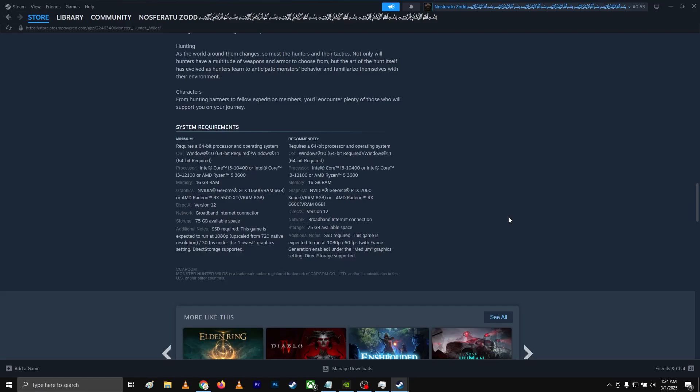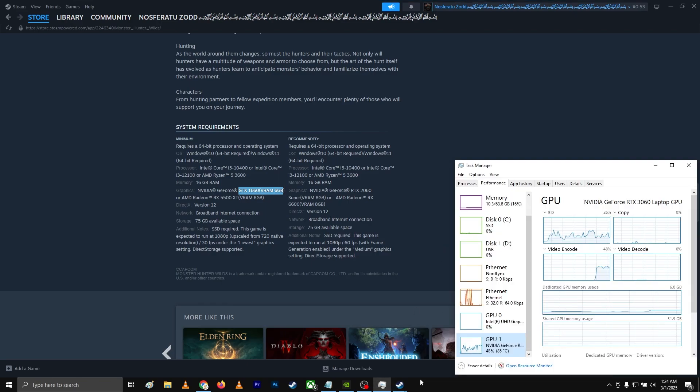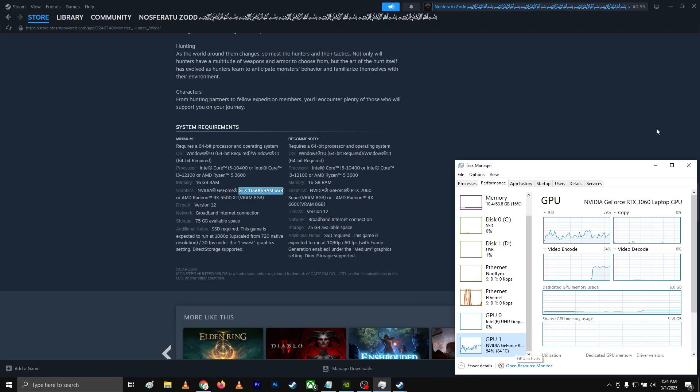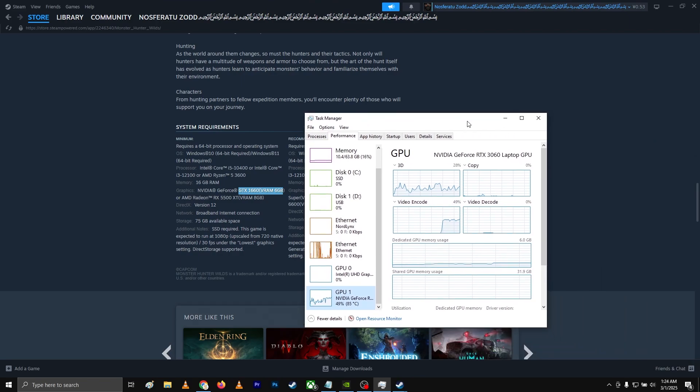Alright guys, I'm on RTX 3060, mine is 6GB VRAM, and as you can see, the minimum is GTX 1660 VRAM 6GB. So that's what my GPU has, which is only 6GB.